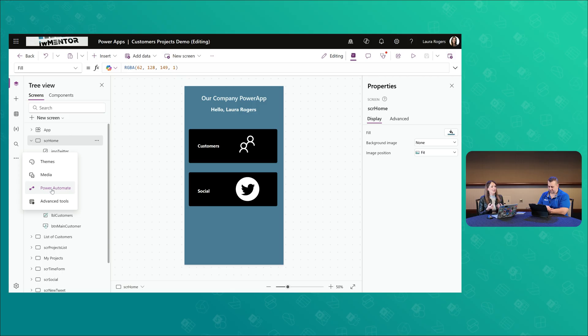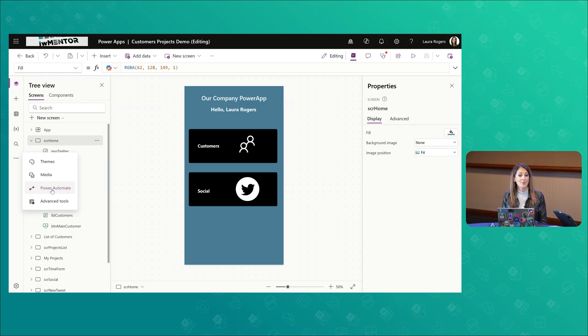A couple of things that I went over was you can send emails directly from a Power App. So you can use the Office 365 Outlook connector and be able to just write some functions. And then it instantly goes straight from the Power App without needing a flow. So that's one common thing that people need a flow to do. Another thing is you can just use patching.